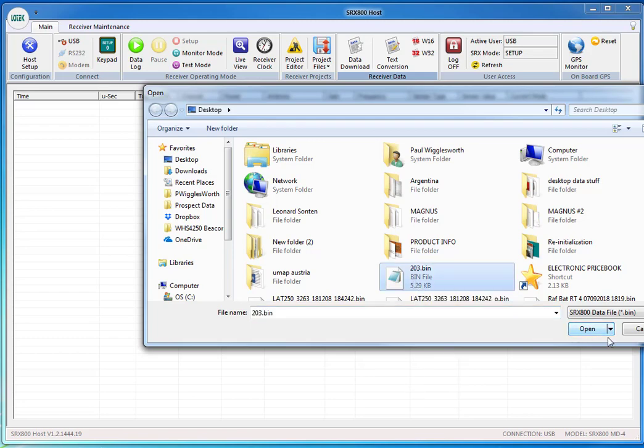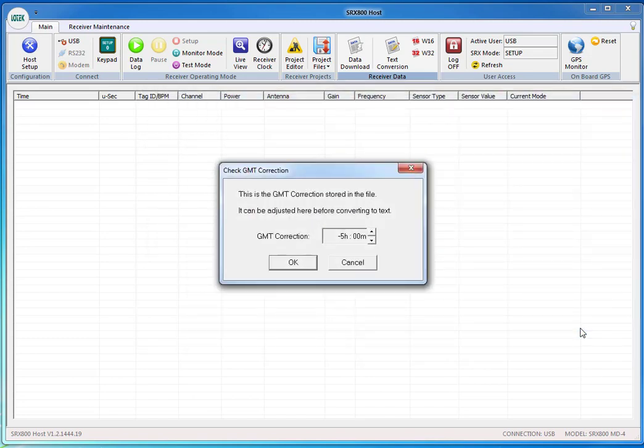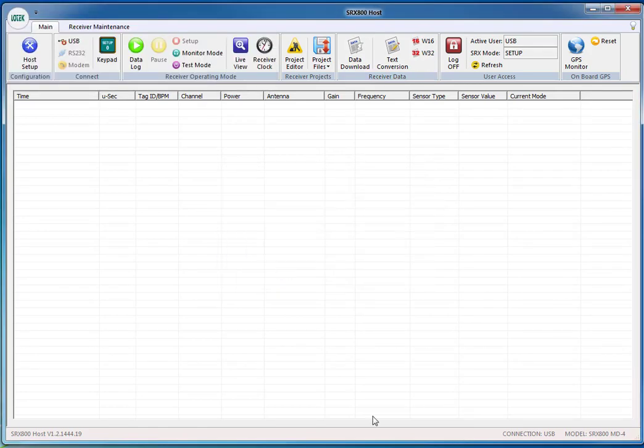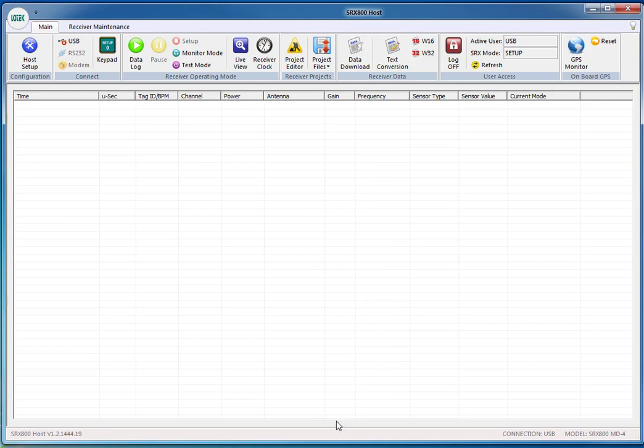It's going to ask you for your GMT correction. Mine is minus 5 at the moment. Press OK and there was a flash up in the top left that signifies that it just converted that small file. It did not take more than a few milliseconds.